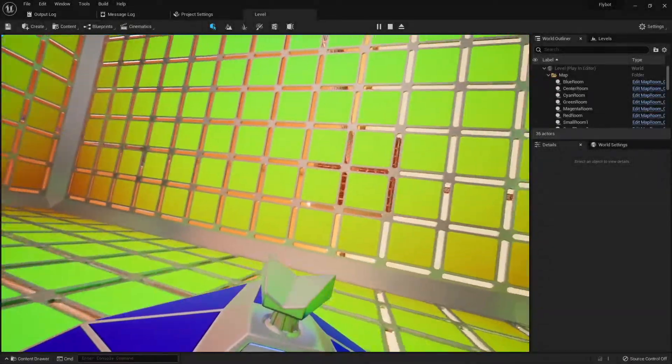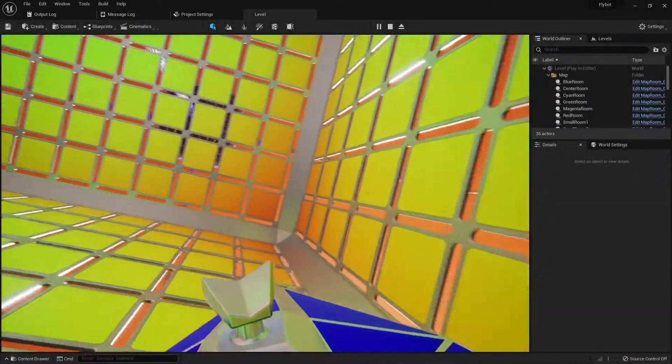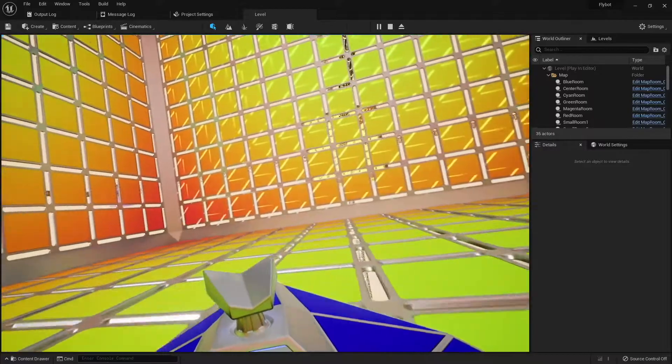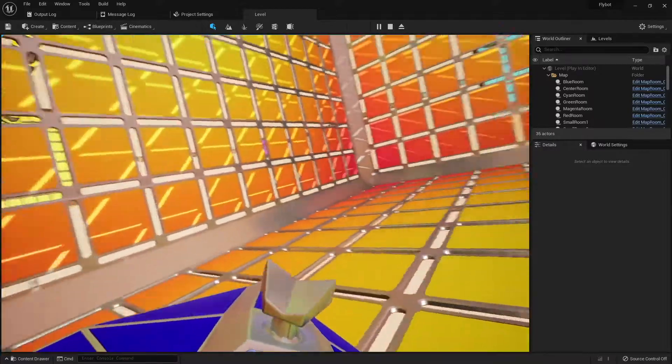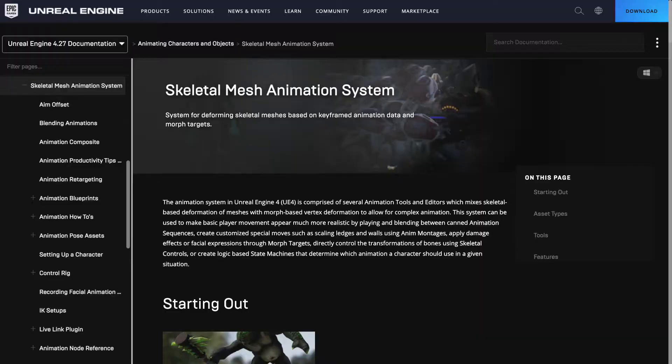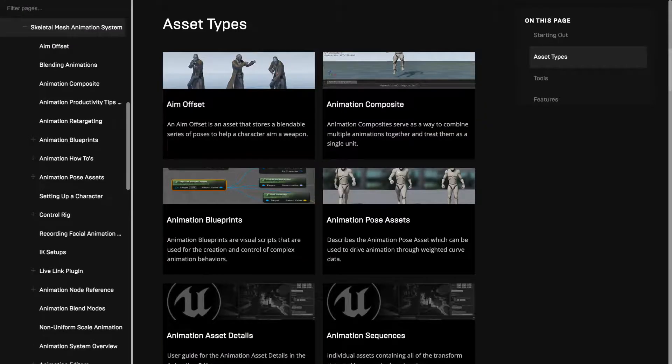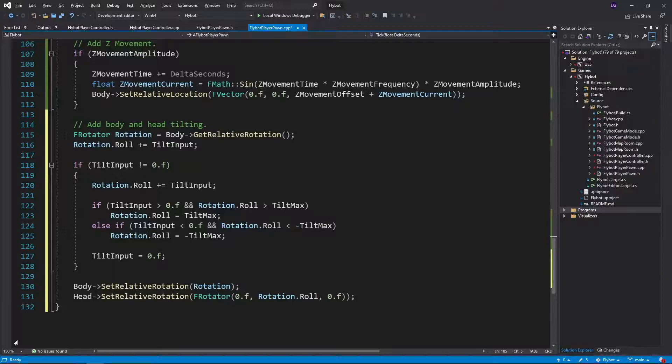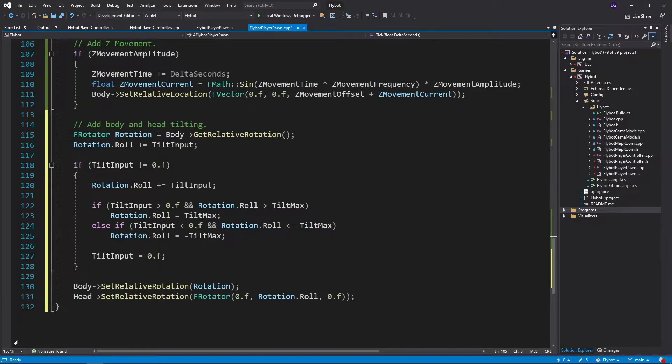In this video, we're going to add some movement to our pawn static mesh to give it a bit more life. While this is animation, I don't want it to be confused with skeletal animation. That's a very different topic where you rig and deform a mesh using a variety of tools. For this video, we'll just be doing a little math to move the entire static mesh around.